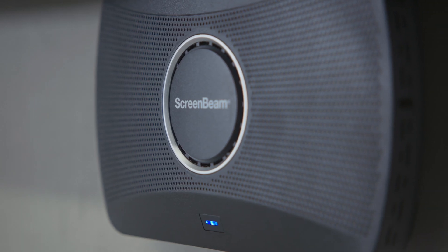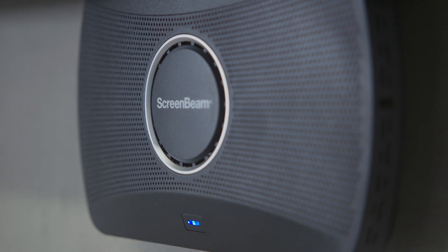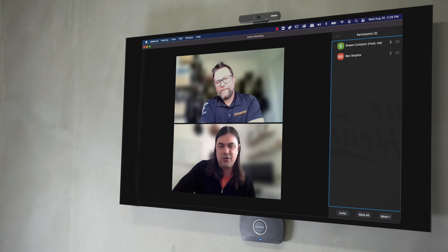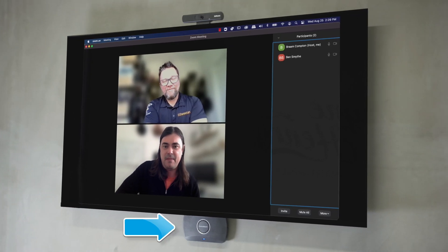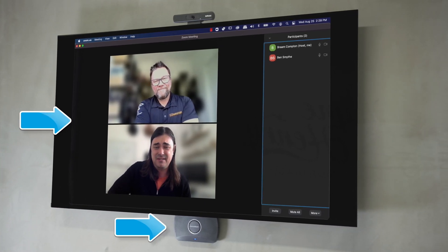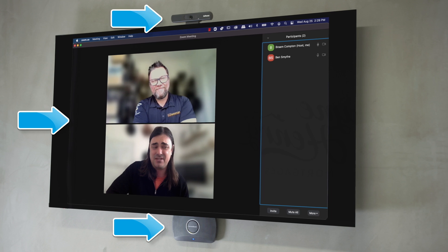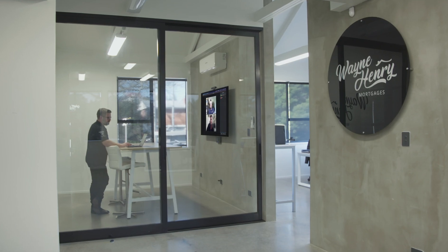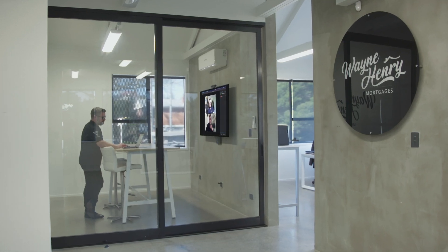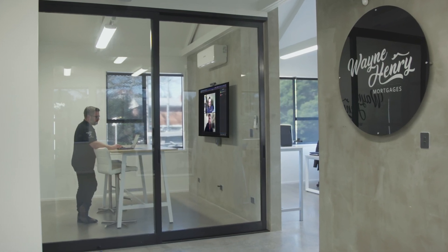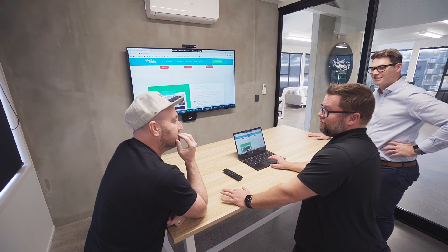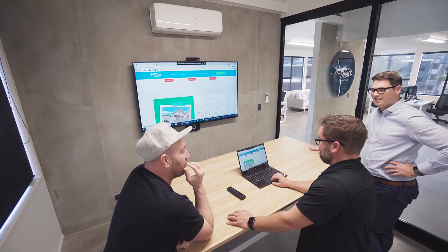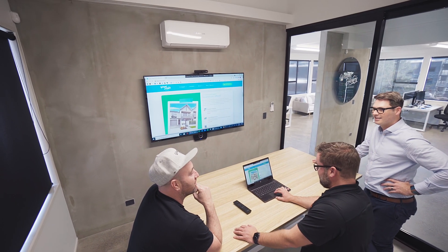Cost is actually a factor. It's a lot cheaper because all you need is the ScreenBeam 1100P, a commercial panel, and a camera of your choice. That's all you need to create a video conferencing room that in the past could have cost many tens of thousands of dollars, and now is only a fraction of the price — and agnostic.